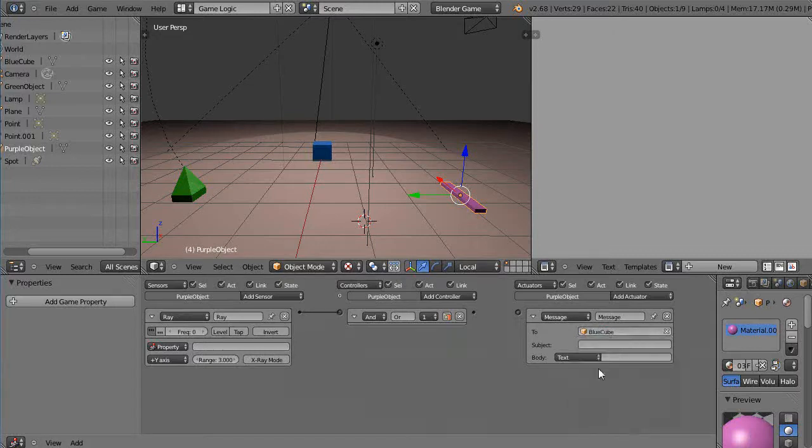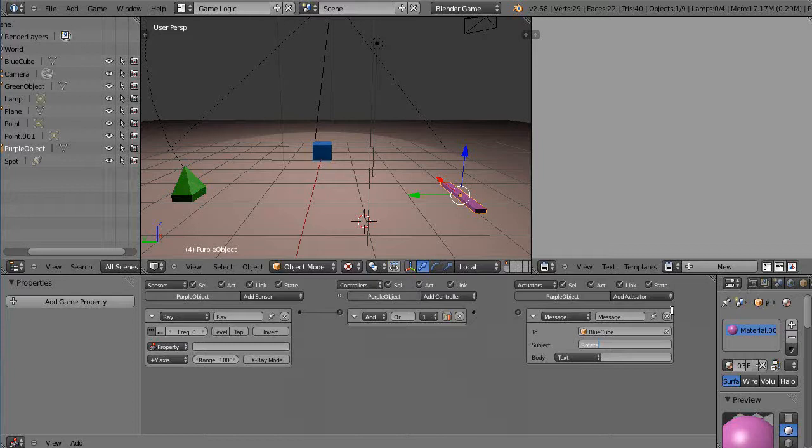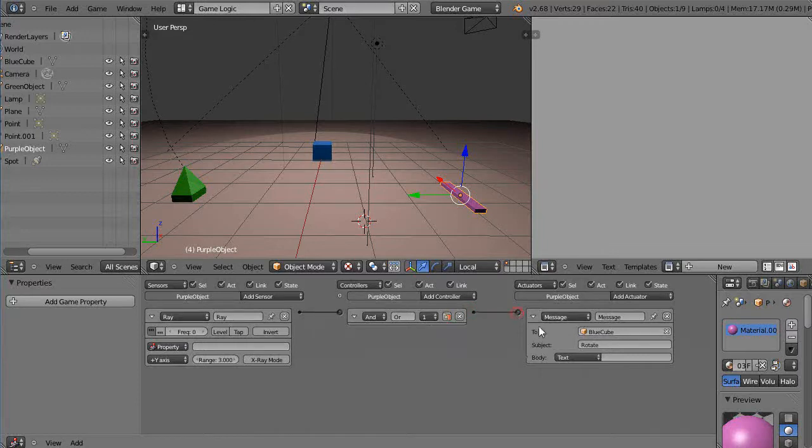Alright, and the subject that it's going to sense is just whatever you want it to do. And I'm going to say, rotate. That'll be the message, is to rotate. And so I'm going to send this message to the blue cube.